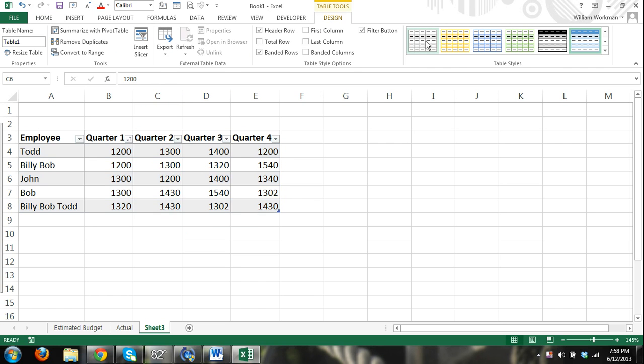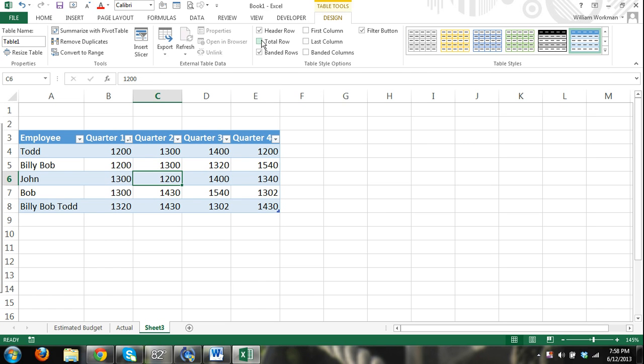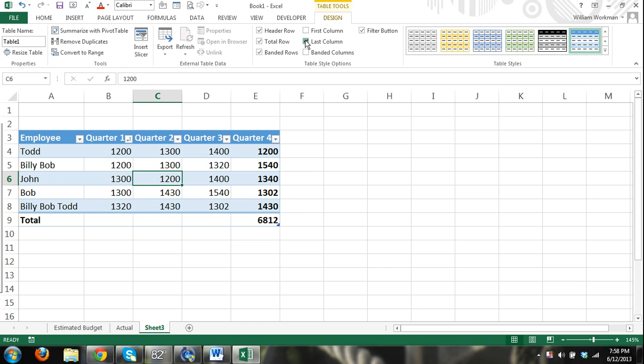I can change the design of my table. See I'm just scrolling over the different designs. I can add a total row. I can do different things with the columns as far as bordering them. Just different options.